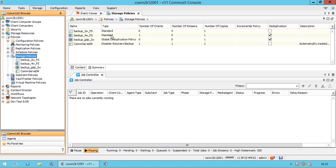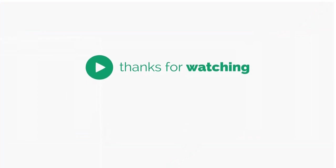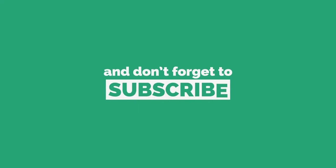We will end this video here. In our next video we will discuss the storage policy properties and try our best to discuss them in detail. Stay tuned to our channel by subscribing if not already done. Do subscribe for more videos. Thank you.